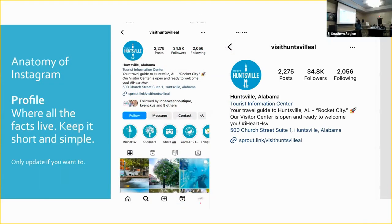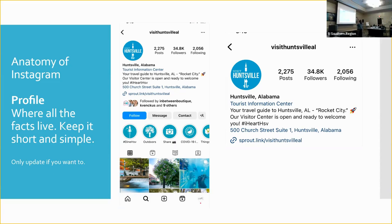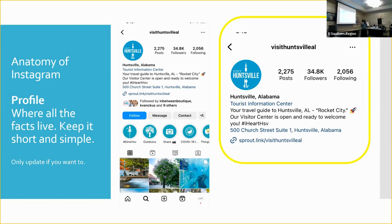So we're just going to leave the anatomy of Instagram real quick. So at the top, you're going to have your profile, your information. When I did this last time for the district meeting, we were in Huntsville. I think they did a really good job on their page, so that's why I use them. Your profile is simple, sweet, what you are. Travel guide to Huntsville, Alabama, Rocket City. Our visitor center is open and ready to welcome you. Very friendly, not salesy, just in a nutshell what we are.